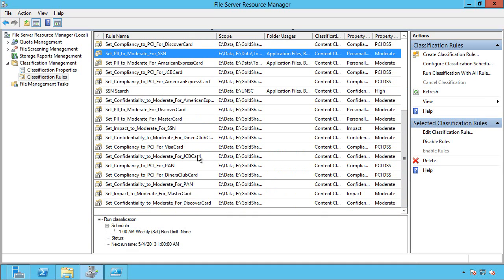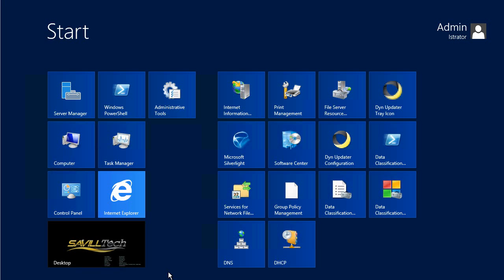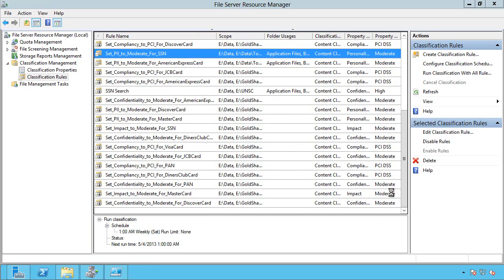Again, they're all disabled by default. But you would look through them, enable the ones you want. So I've already run this. It's that Data Classification Toolkit. You see I've got it installed.